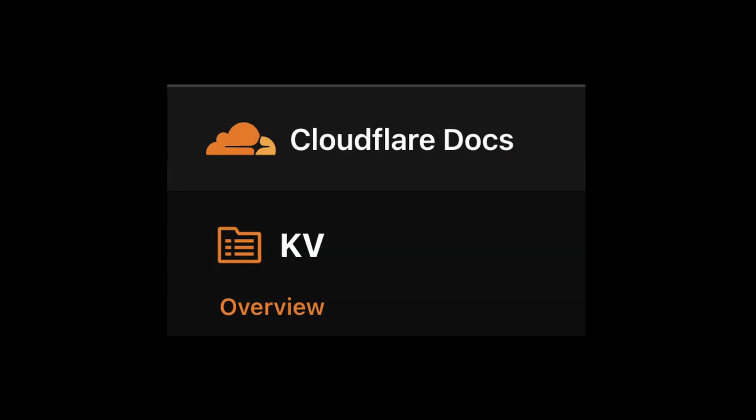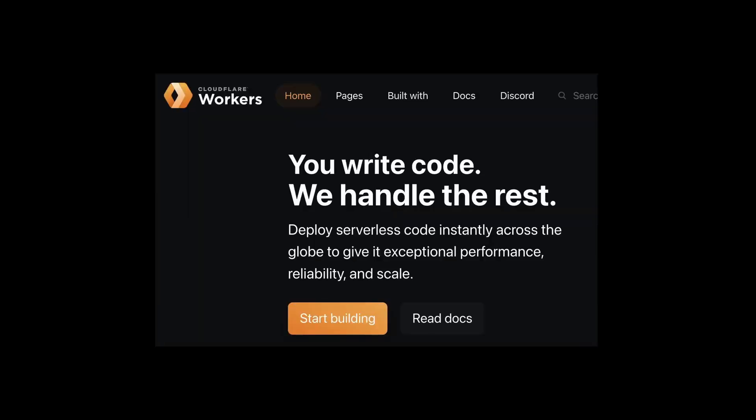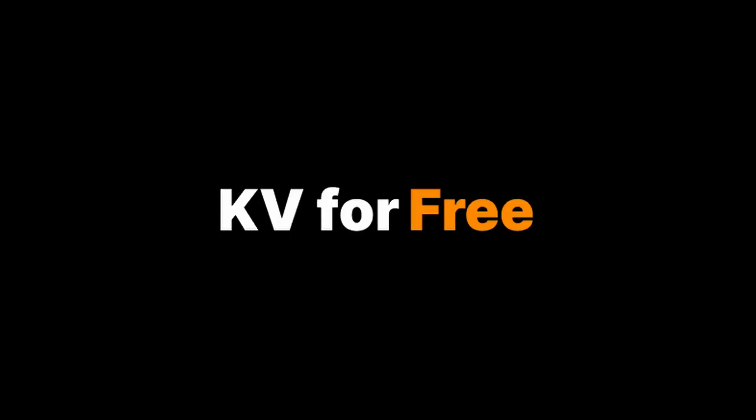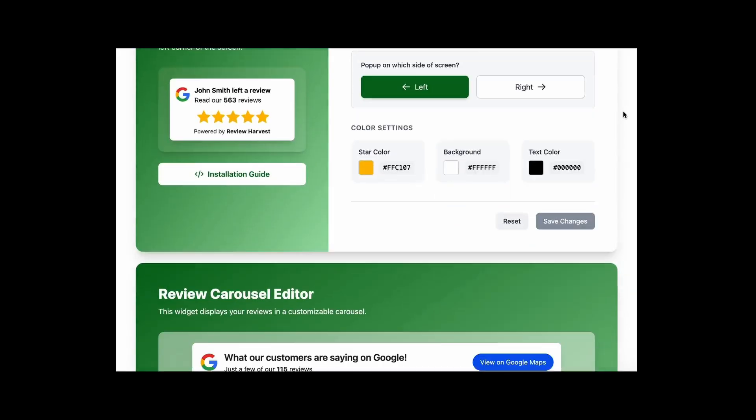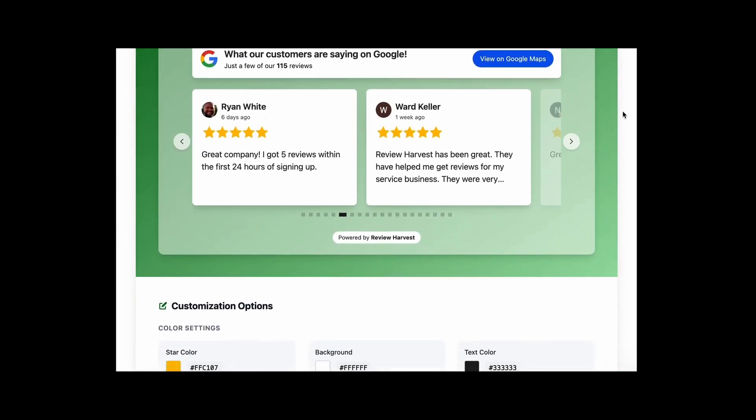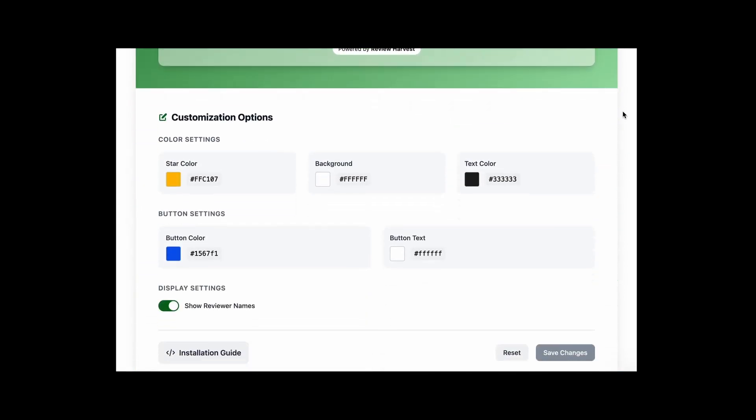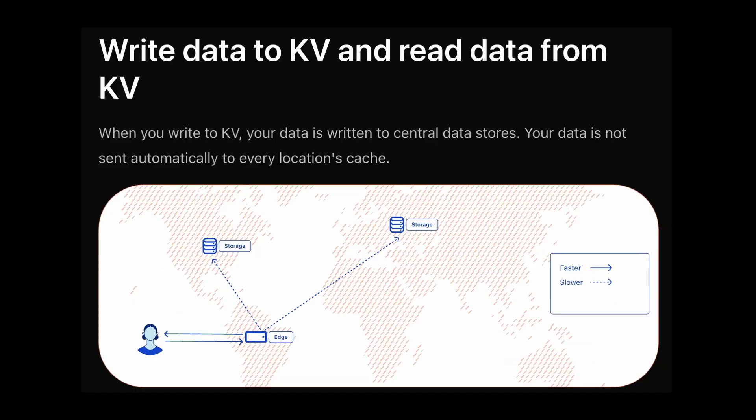In my opinion, Cloudflare KV is one of the easiest caching solutions to set up and use, especially if you are already building on Cloudflare workers. In this video, I'm going to show you how you can get started with Cloudflare KV for free. I'll walk you through a few of my own real-world use cases that utilize KV, and then we'll dive a bit deeper into how KVs work under the hood so we can better understand the benefits and trade-offs of building with them.